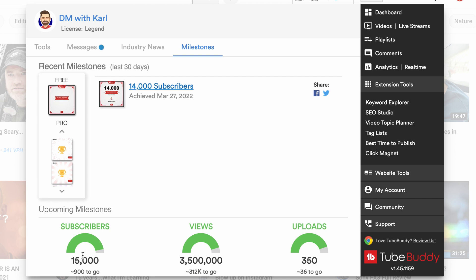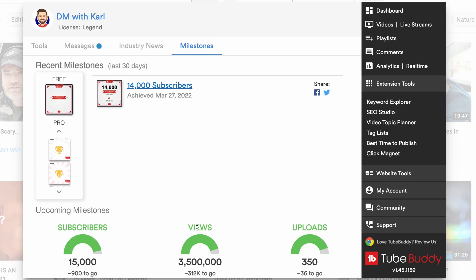Our next milestone for subscribers is 15,000 — we've just crossed over 14,000. If you haven't subscribed yet, make sure you smash that subscribe button. We're just over 3 million views, heading to three and a half million, and we've uploaded just over 300 videos with our next milestone at 350. These milestones are really nice — you can click on them, download them, share them with your friends and family and on social media. It's a really fun way to share the journey of growing your YouTube channel.